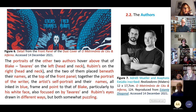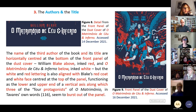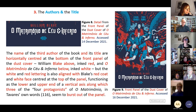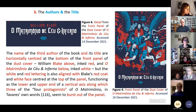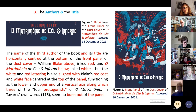Let's look at the title. The name of the third author of the book and its title are horizontally centered at the bottom of the front panel of the dust cover — William Blake above, inked red, and O Matrimônio do Céu e do Inferno below, inked white. The white and red lettering is also aligned with Blake's red coat and white face, centered at the top of the panel, functioning as the lower and upper end of a vertical axis, along with three of the four protagonists of the matrimônio, who in Tavares' work seem to burst out of the panel.